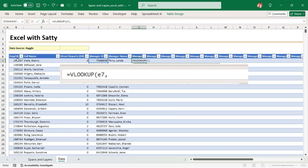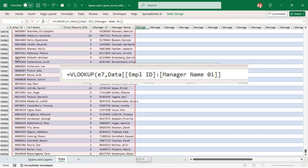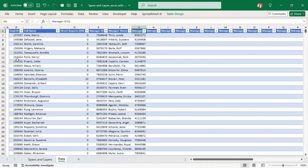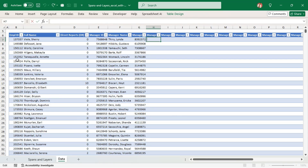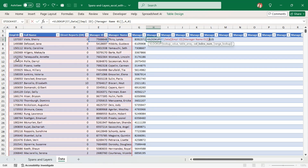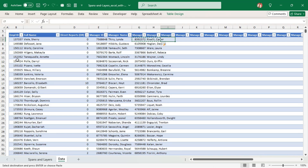The range is going to span the full dataset — approximately 6,000 rows — and the fourth column returns the Manager ID, with an exact match parameter of 0. I need to copy this and change the column reference from 4 to 5 to get the manager's name. Now I have the manager's manager ID and name. I'm going to repeat this until 12 levels.